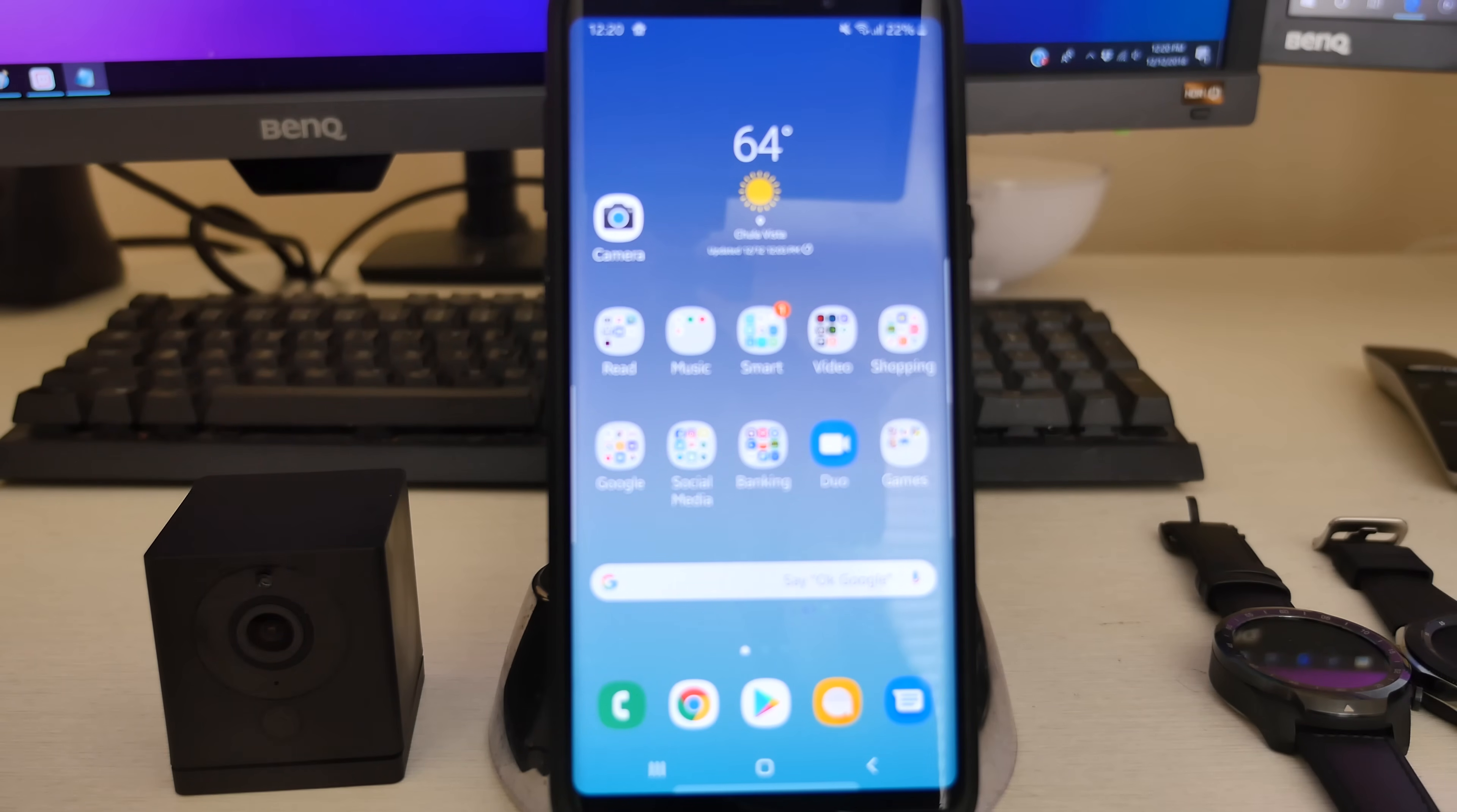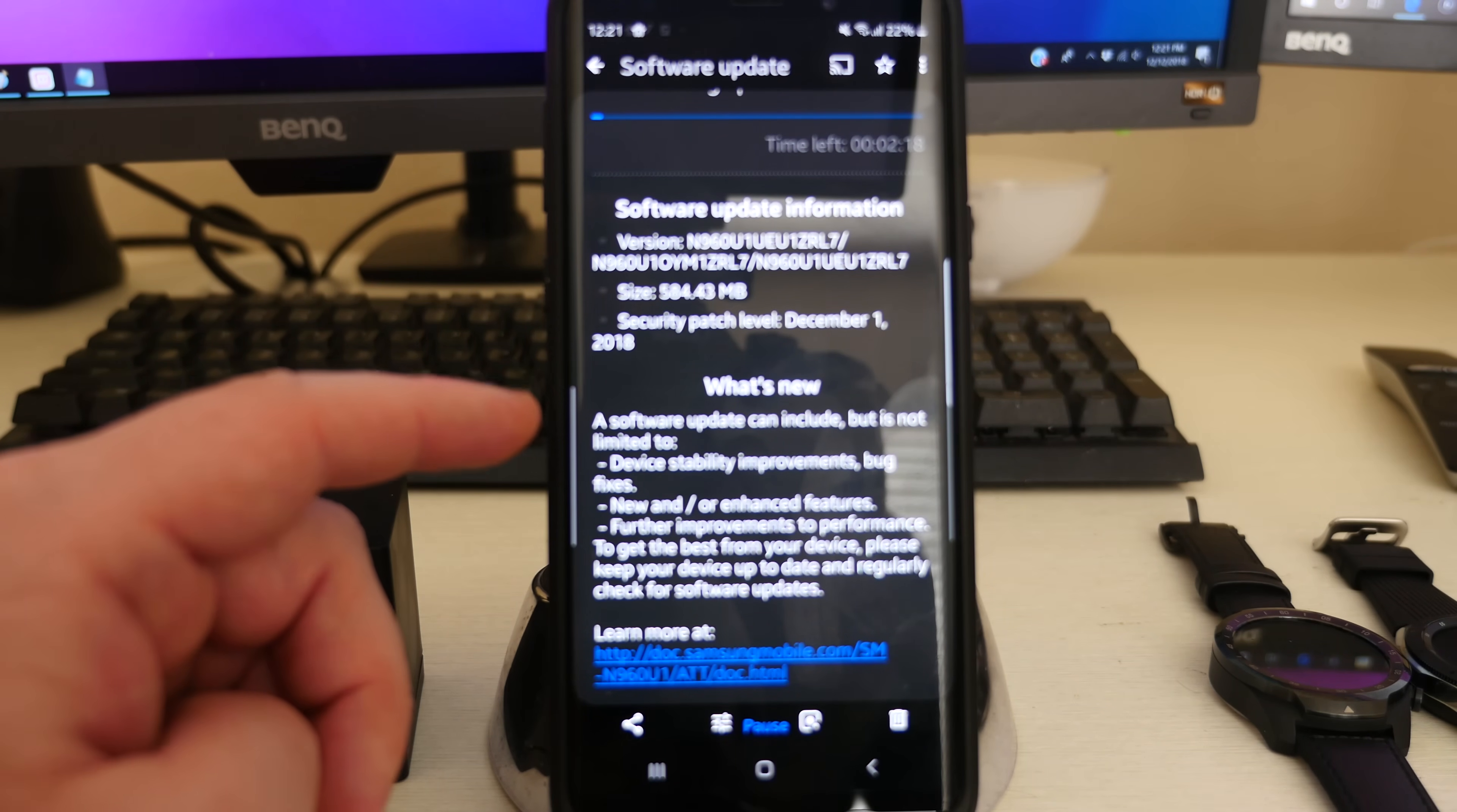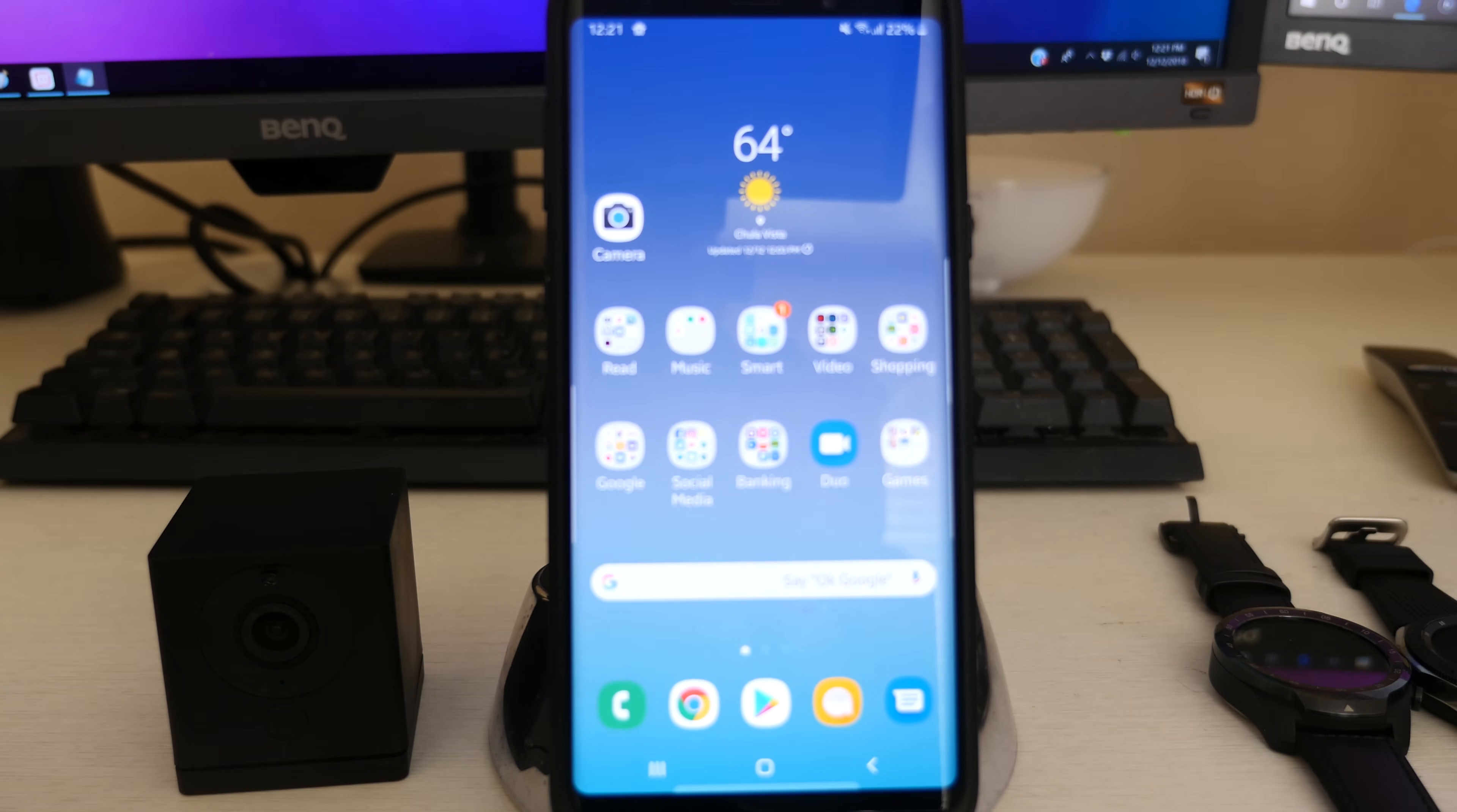What is going on guys, GregglesTV. The beta version, the second version has been pushed out to the Galaxy Note 9. I got it this morning and it's a 584 meg update. You can see right here software update can include but it's not limited to device stability improvements, bug fixes, new and enhanced features, further improvements to performance to get the best from your device. Please keep your device up to date. So basically it just kind of fixed, sorry about the reflection on here because it's beating off the back of my screen.